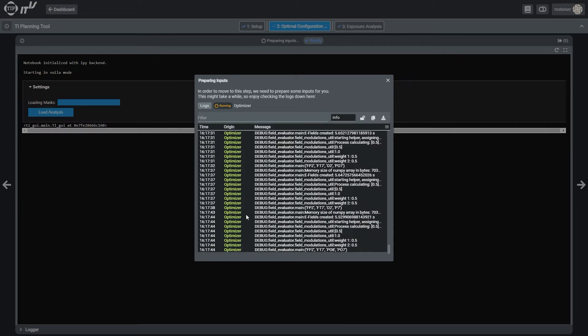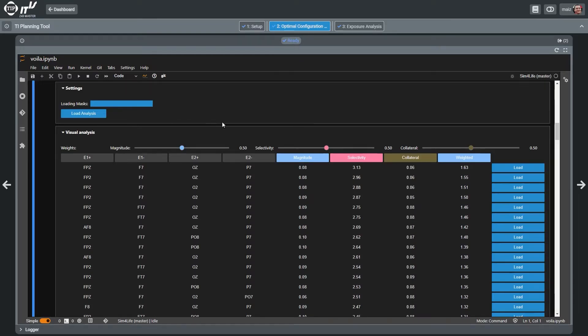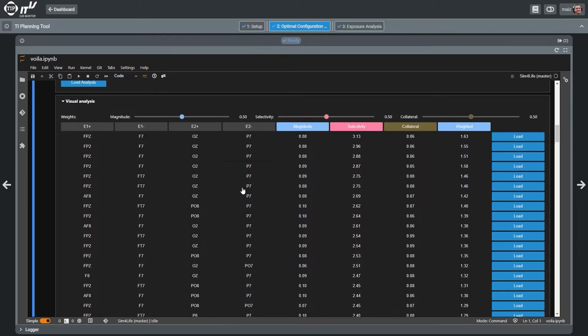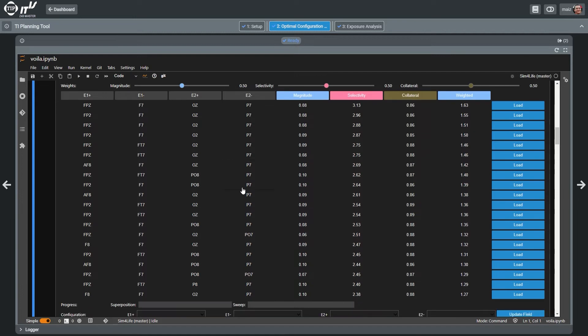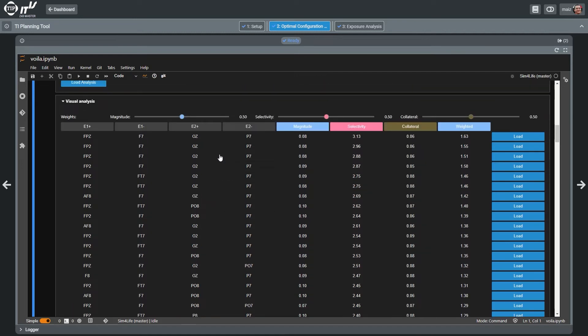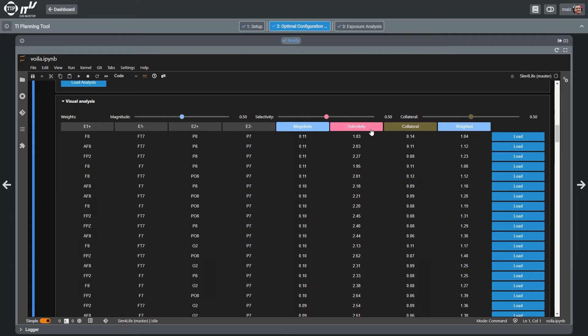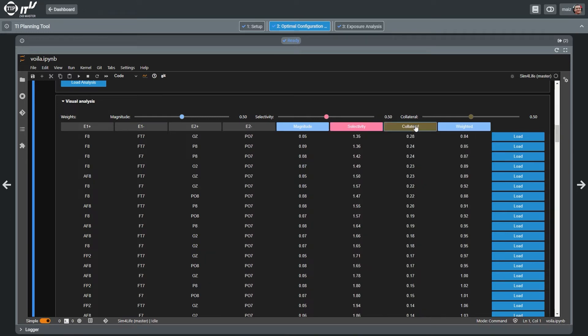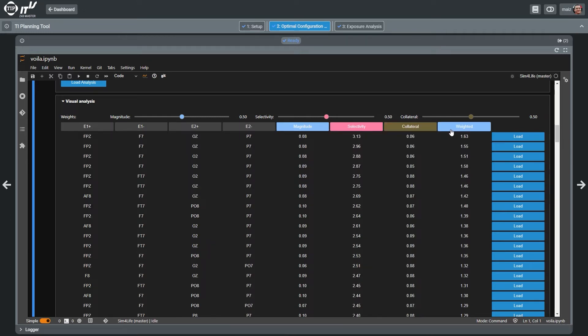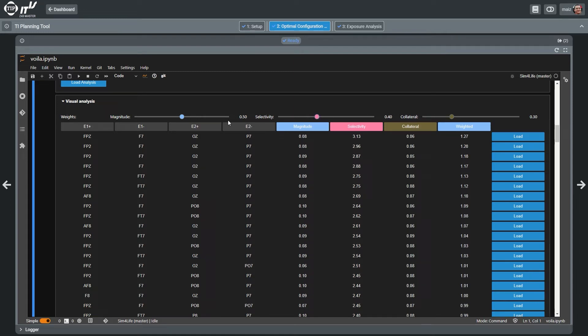For each possible combination of two pairs of electrodes from the candidate placements, three key performance metrics are determined. The target exposure strength, the stimulation selectivity, as well as the collateral exposure.